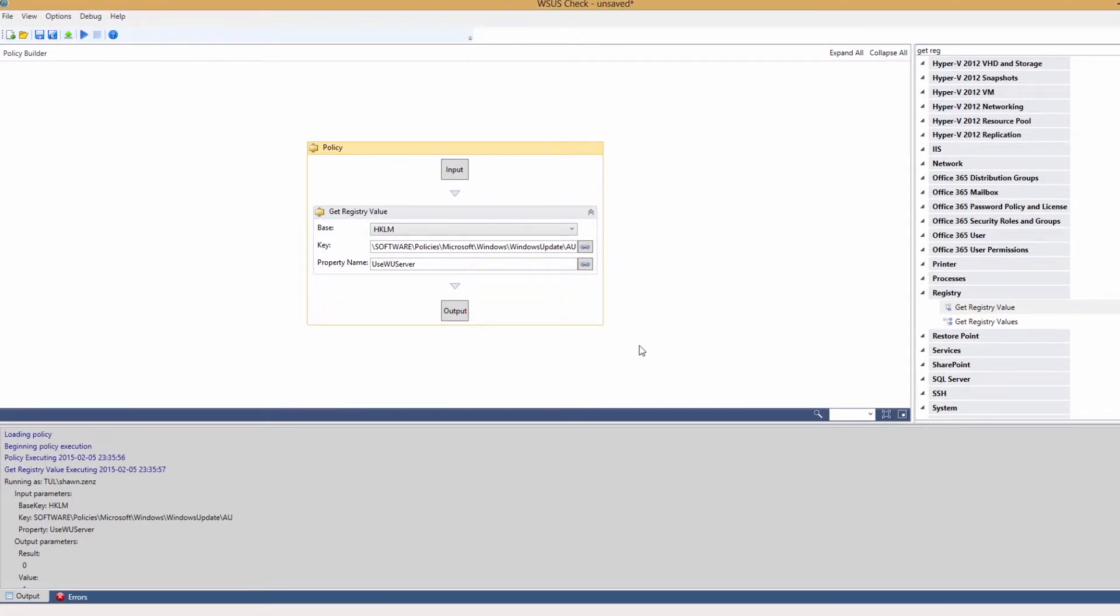For a more thorough understanding of how to build an automation policy, review the video section on automation.